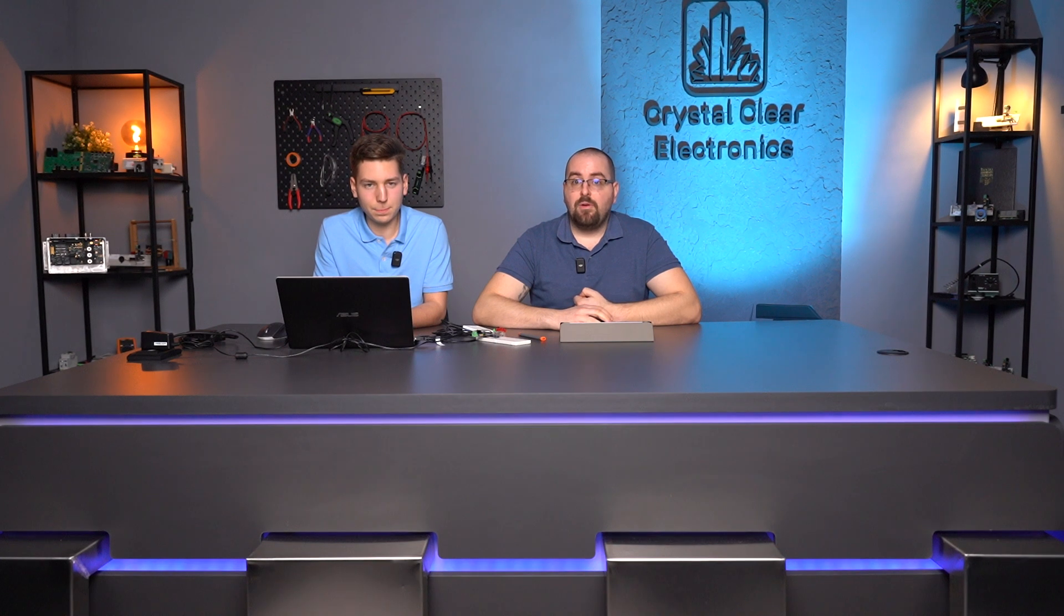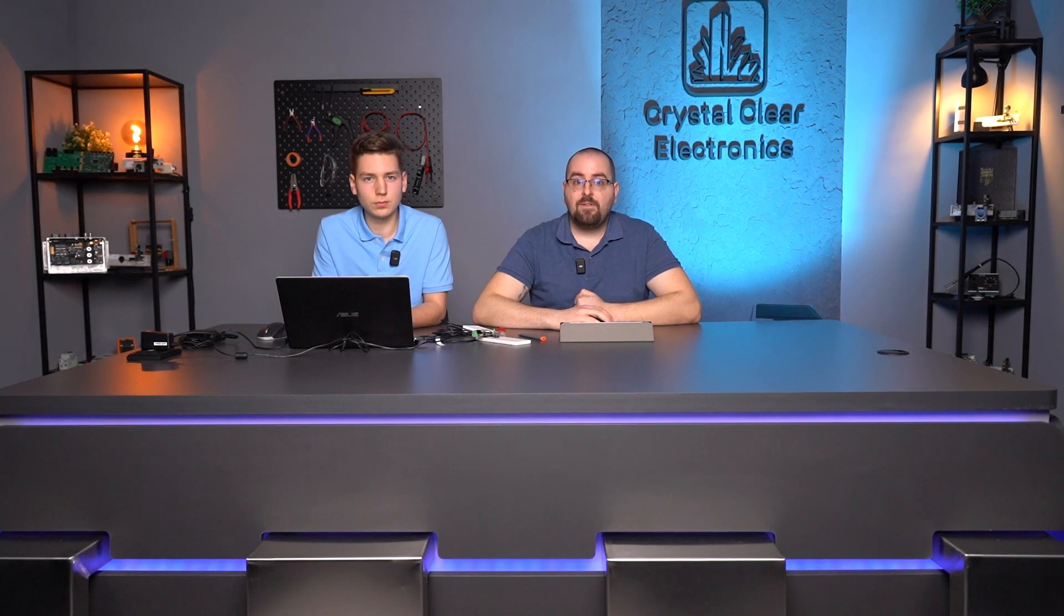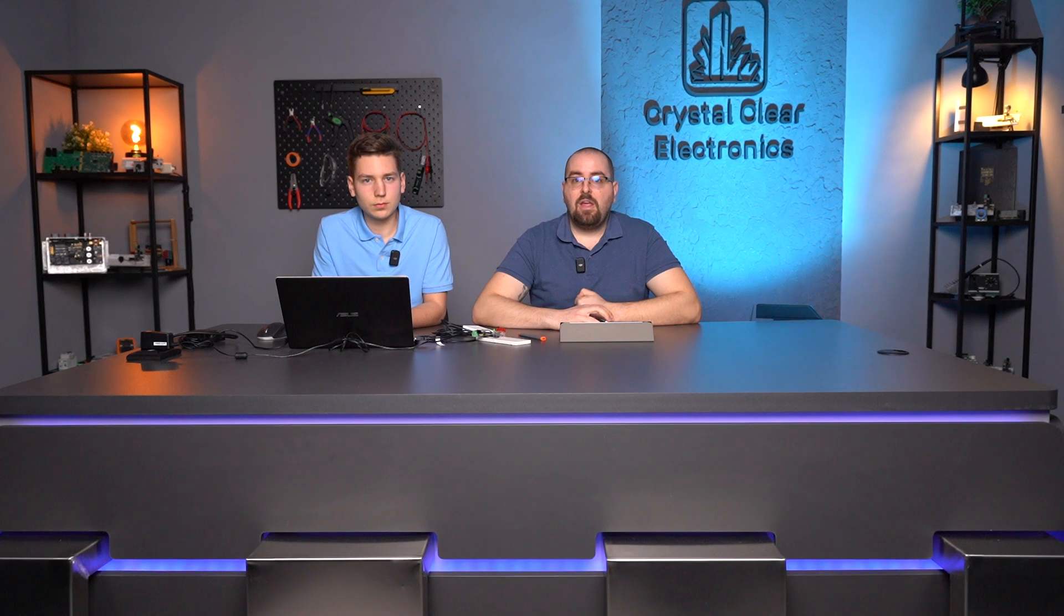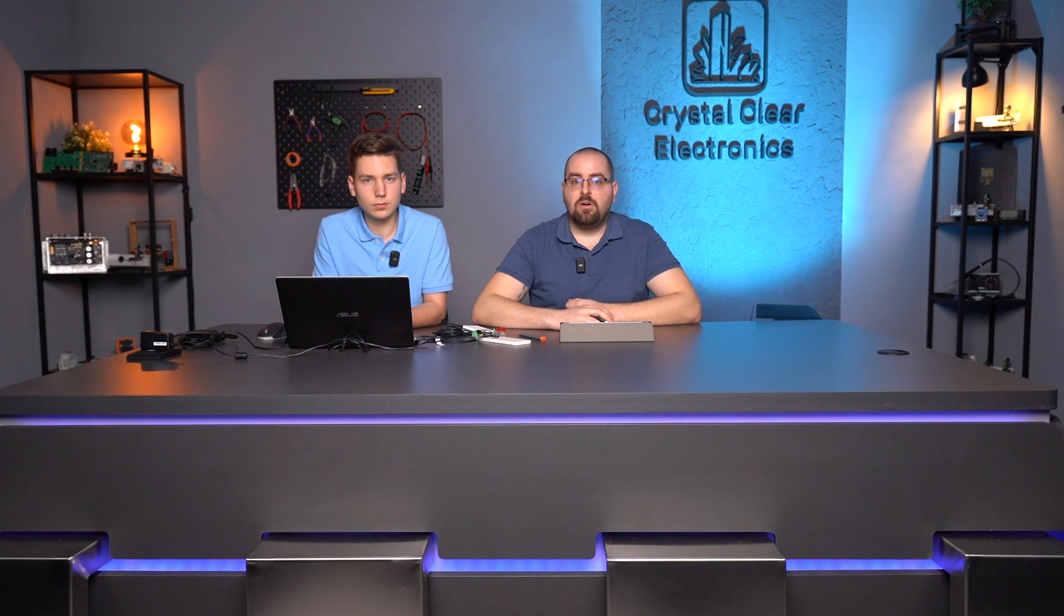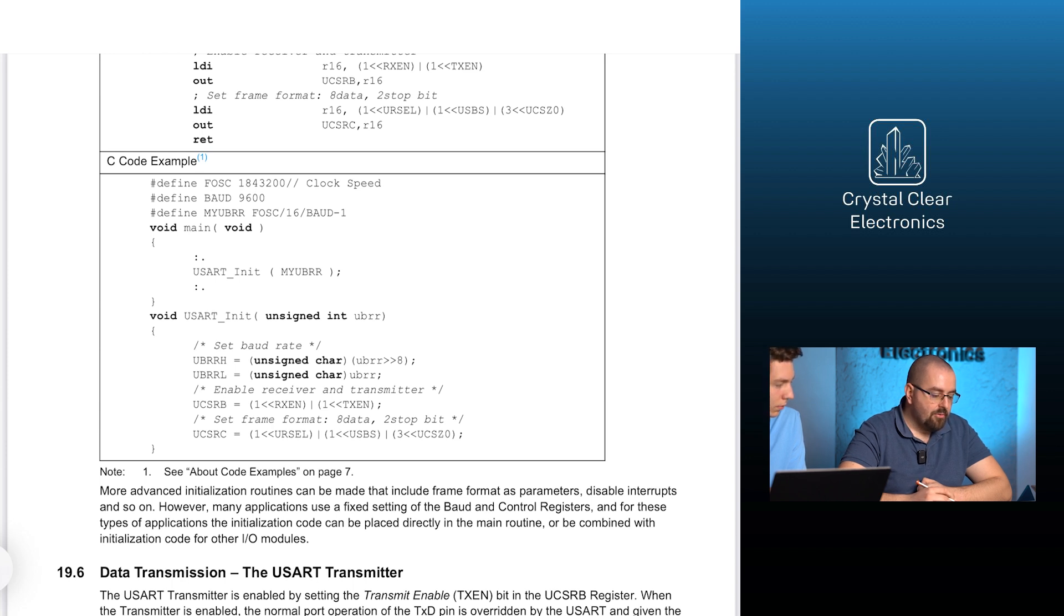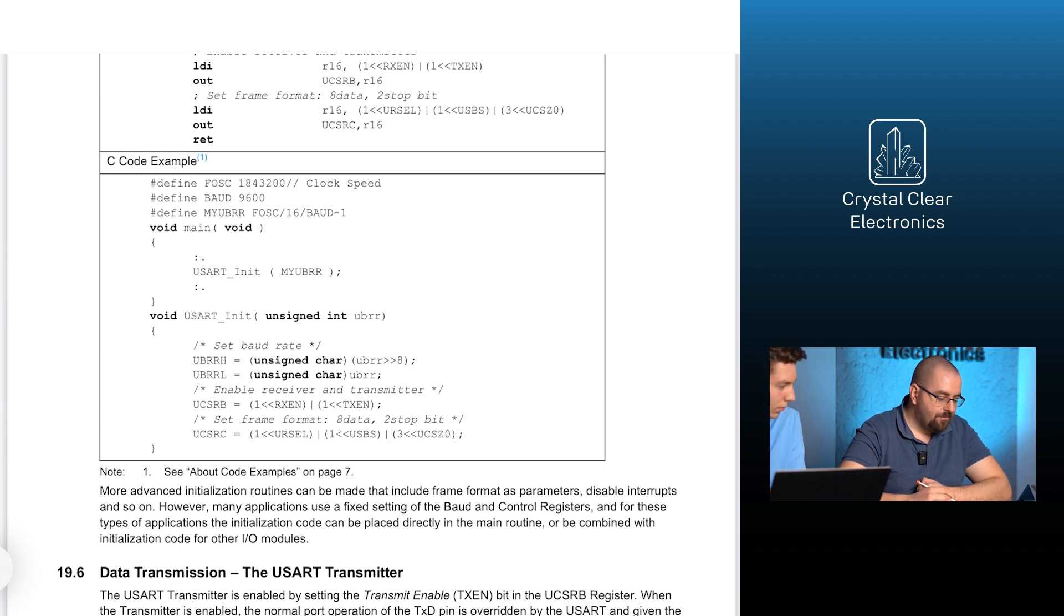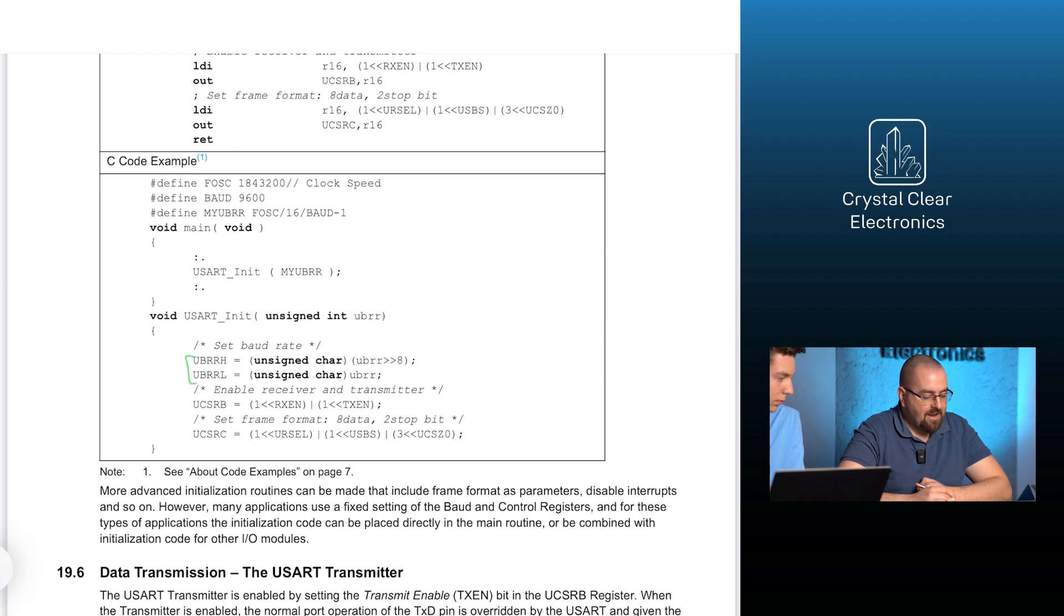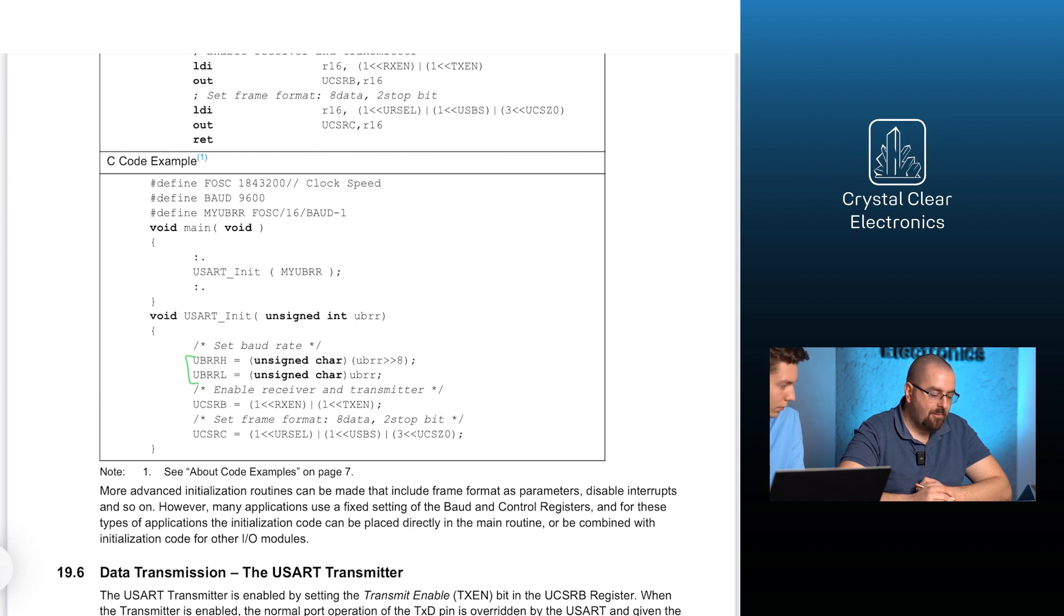The next step is to configure the UART module for eight data bits and two stop bits, as we mentioned in the H-Term section. Fortunately, the microcontroller manufacturer also provides sample codes in the ATmega16A datasheet for each functionality. In the USART chapter on page 146, the following code is provided for initialization. The source code can be understood from the comments. The UBRRH and UBRRL registers are used to set the communication speed, that is the baud rate.